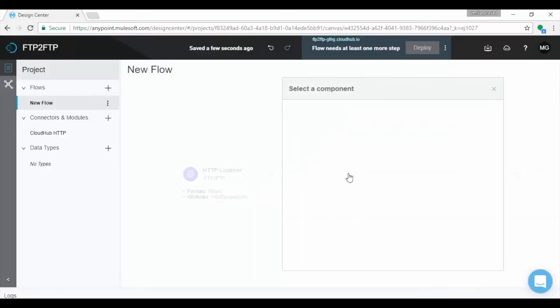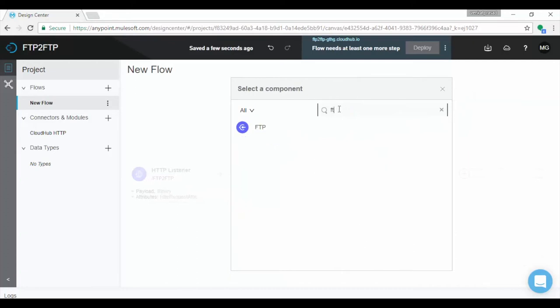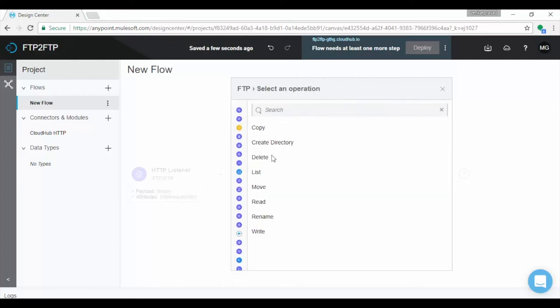Click on plus symbol button to add more component. Now we will add FTP connector. In select component search for FTP, it displays FTP component. Select it, different operations are displayed.